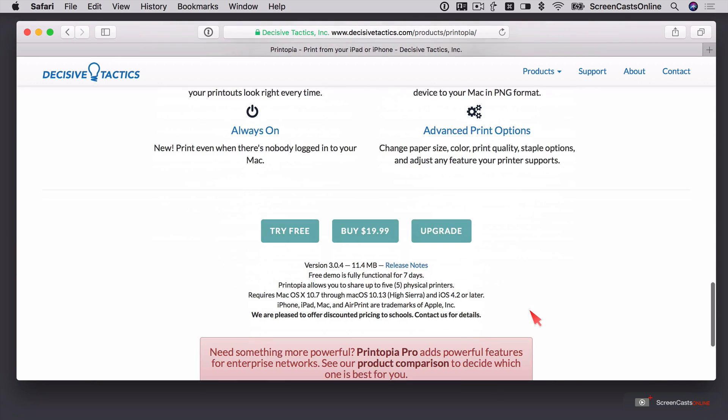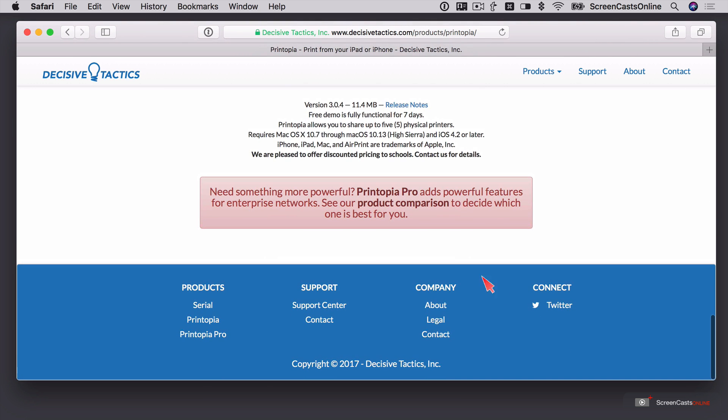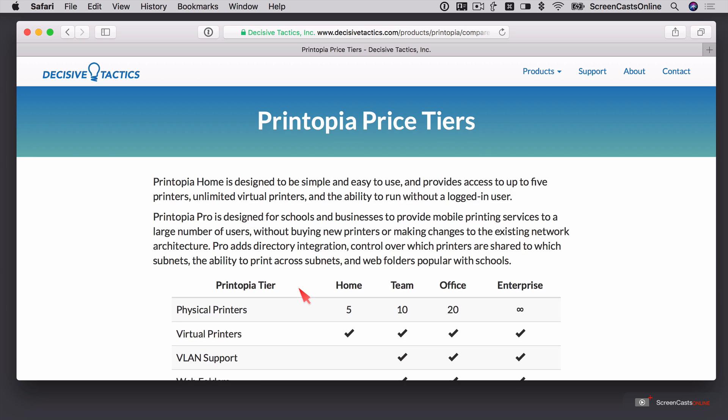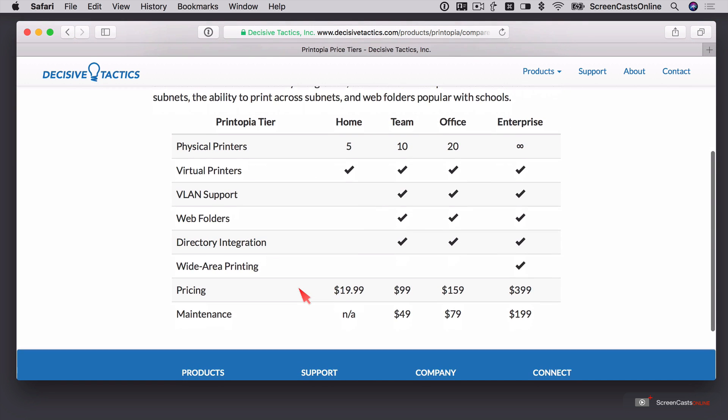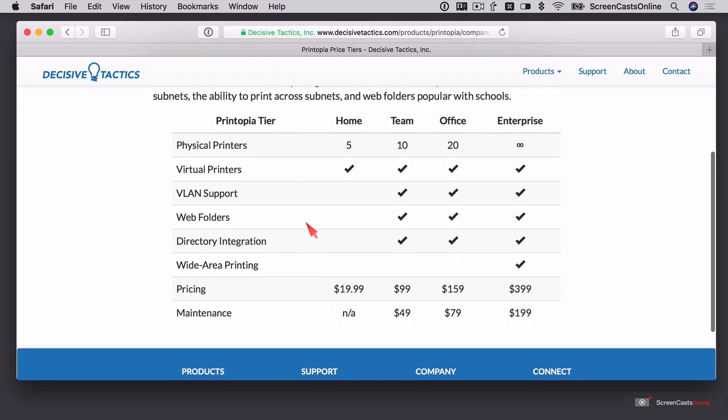Now, there are different versions. If I just scroll down to the bottom, there is a home version, which is the one I'm going to demonstrate today. You can connect up to five physical printers and it converts them into virtual printers.